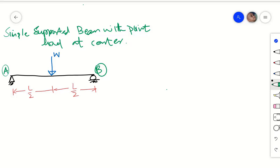Hi, welcome back. In this short video, I will show you how to find out the shear force and bending moment diagram of a simply supported beam having a point load applied at the center. We will find out the equations for the shear force and bending moment for different portions of this beam, and then plot the diagrams.